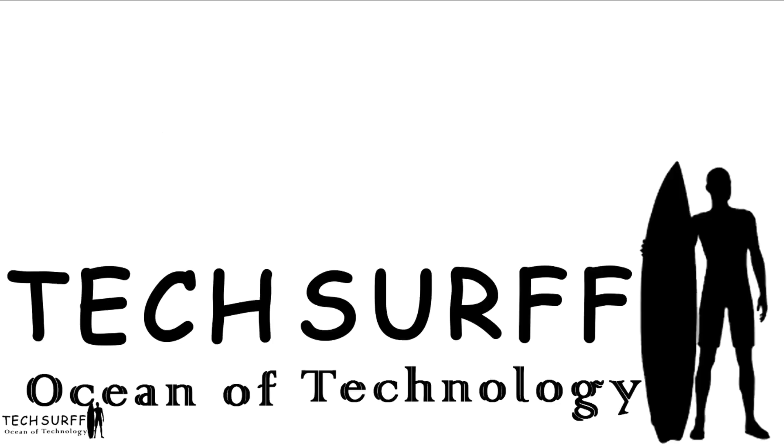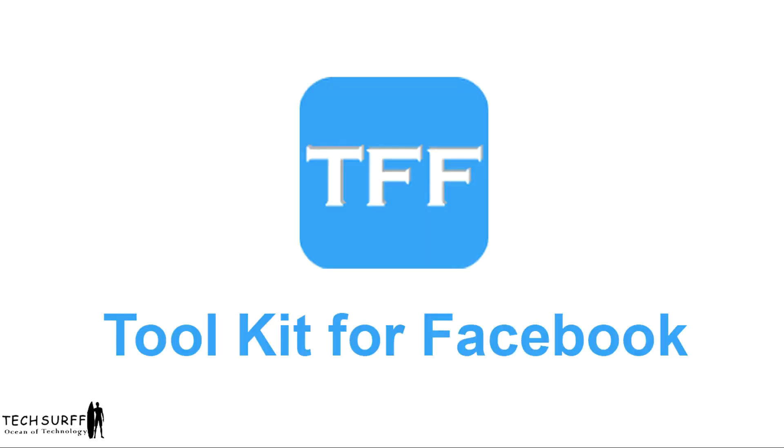Welcome to my channel TechServe. In this video I'm going to show you how to add TFF Toolkit for Facebook Extension to your Google Chrome and also how to invite multiple friends to like a Facebook page.